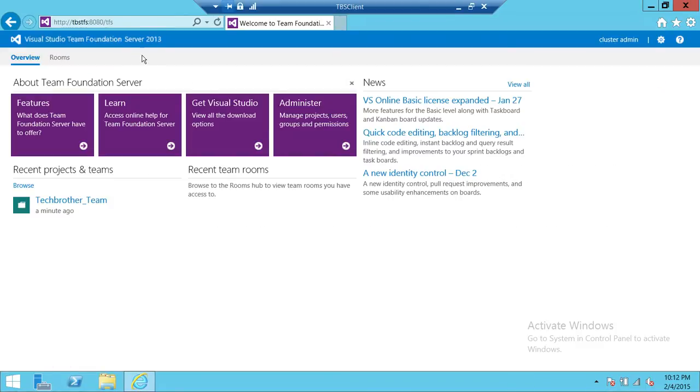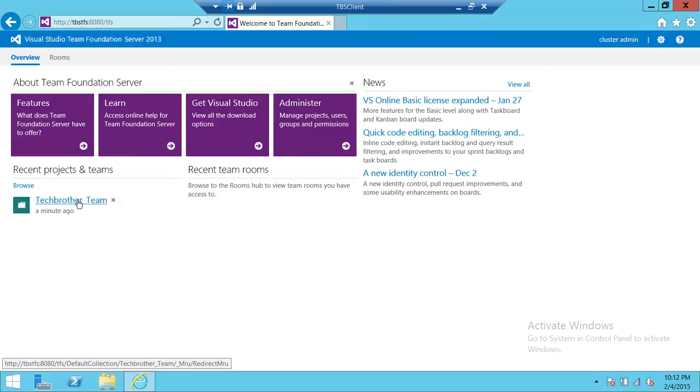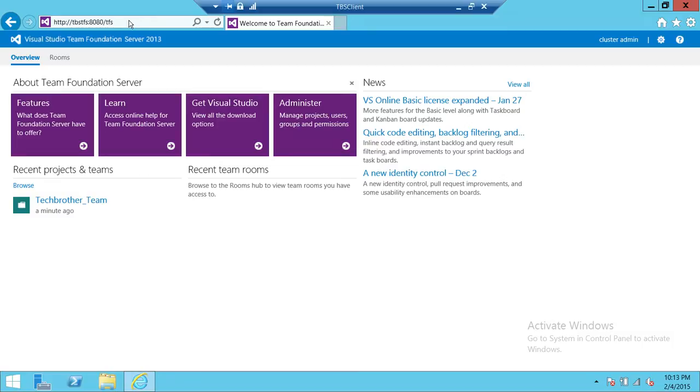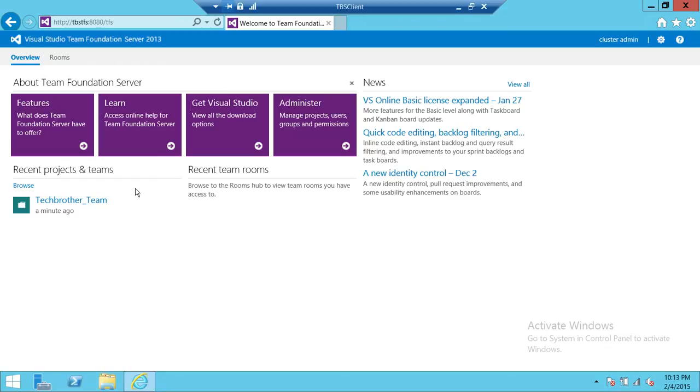If you have access to TFS it will take you right to this page. This is my team project. If you don't see any team project and you're opening this brand new, you can click on browse and go to the collection and select the project that you are a member of.